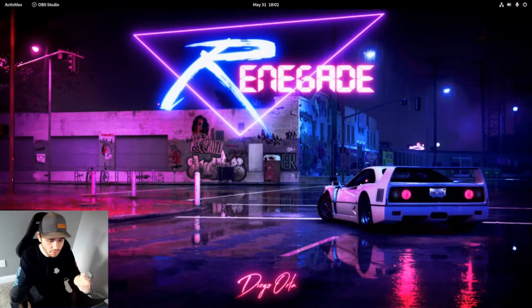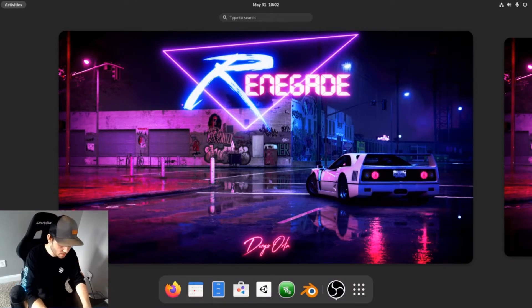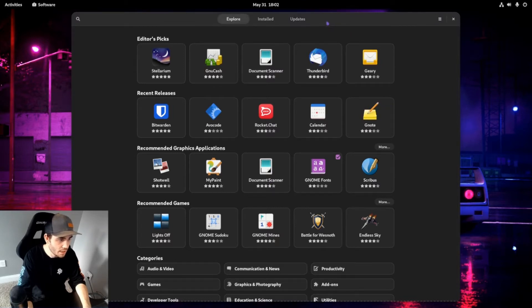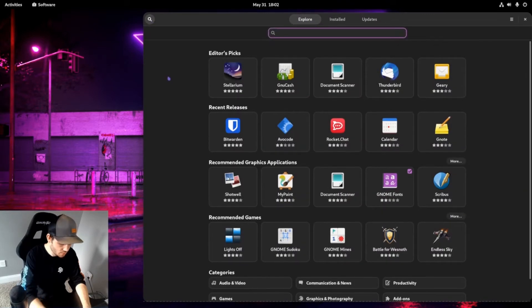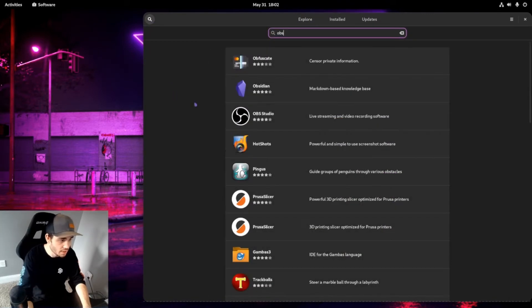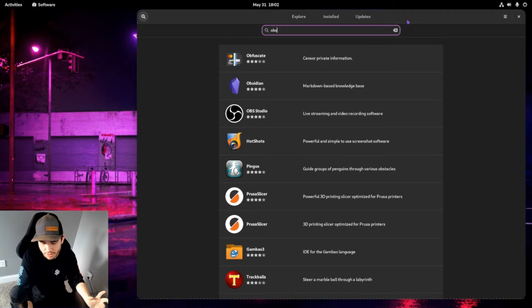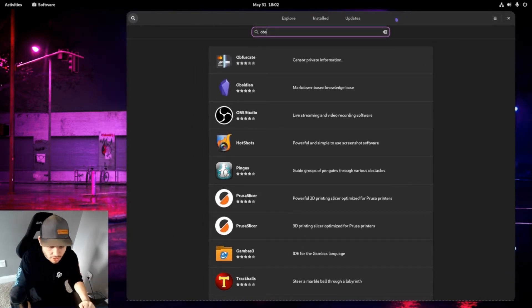OBS has recently been updated and now has Wayland support, and it works. I can click over here and show you — I've got my camera, I can pop around in here, load up the software center. After I did an update, I can do a search for OBS and it'll actually show up here. When I first installed it, it didn't show up — don't know why, but anyway, that's the thing.